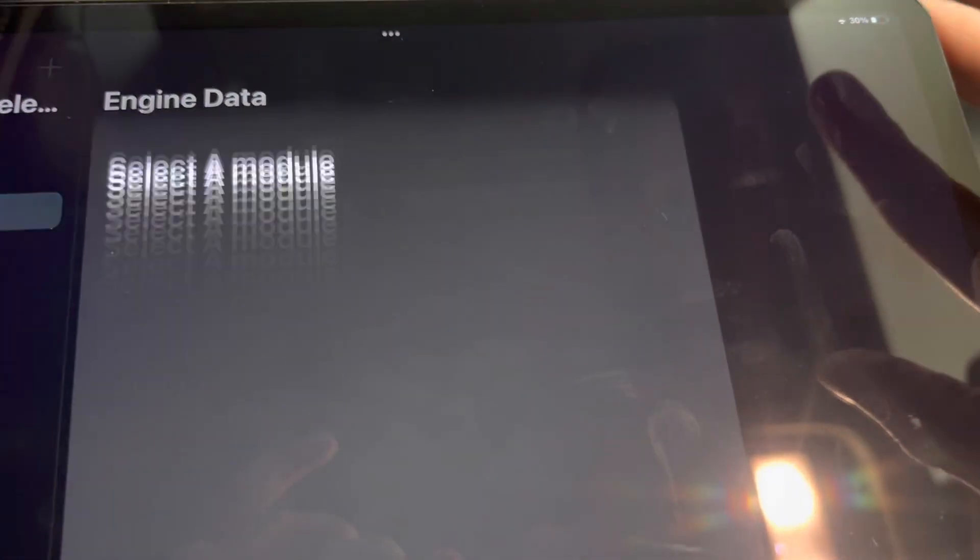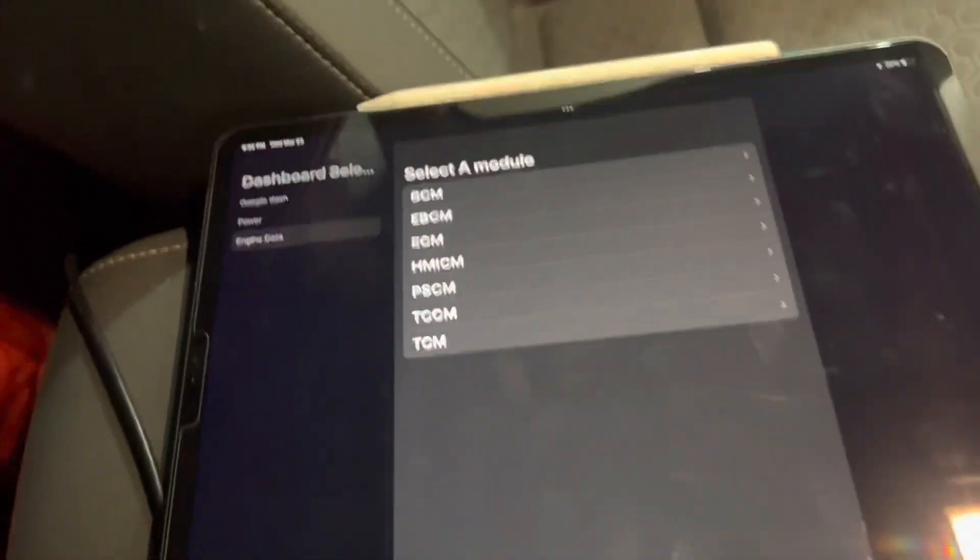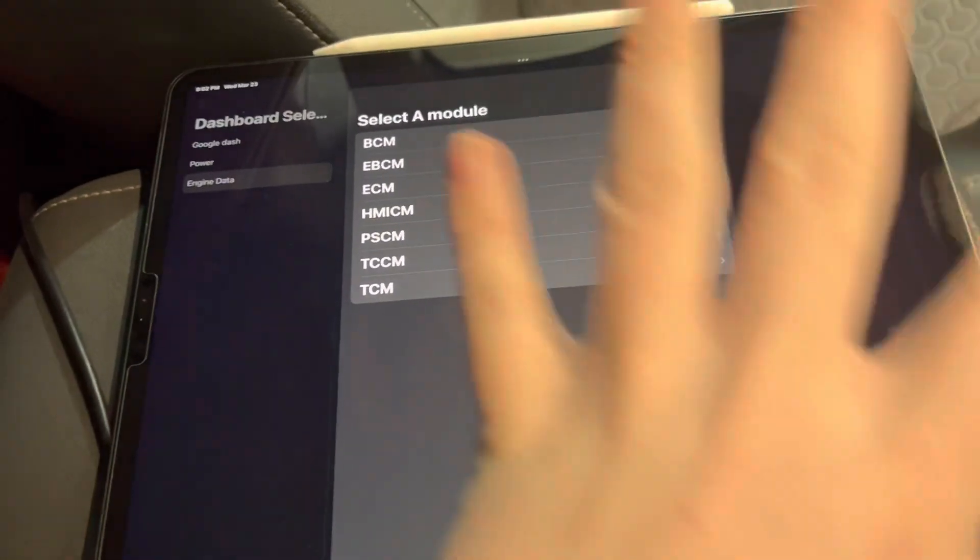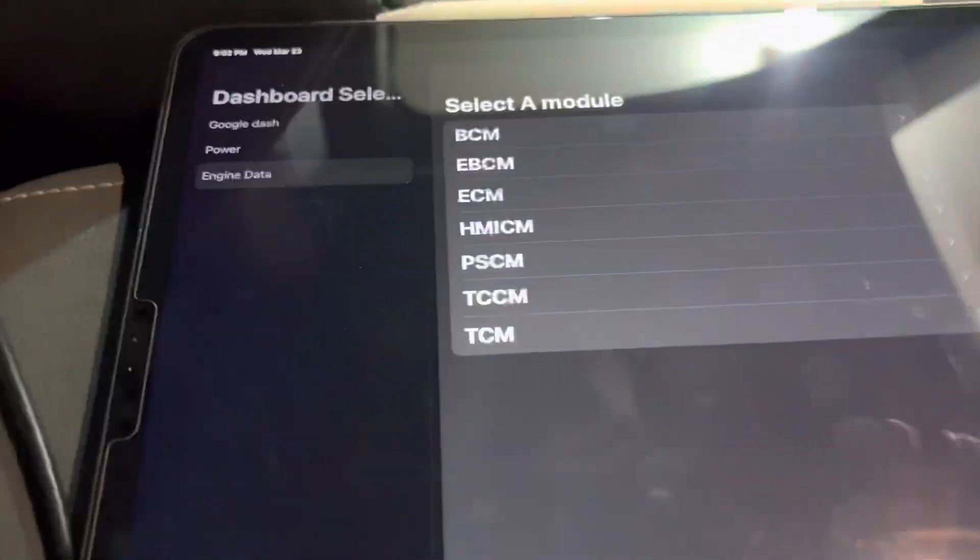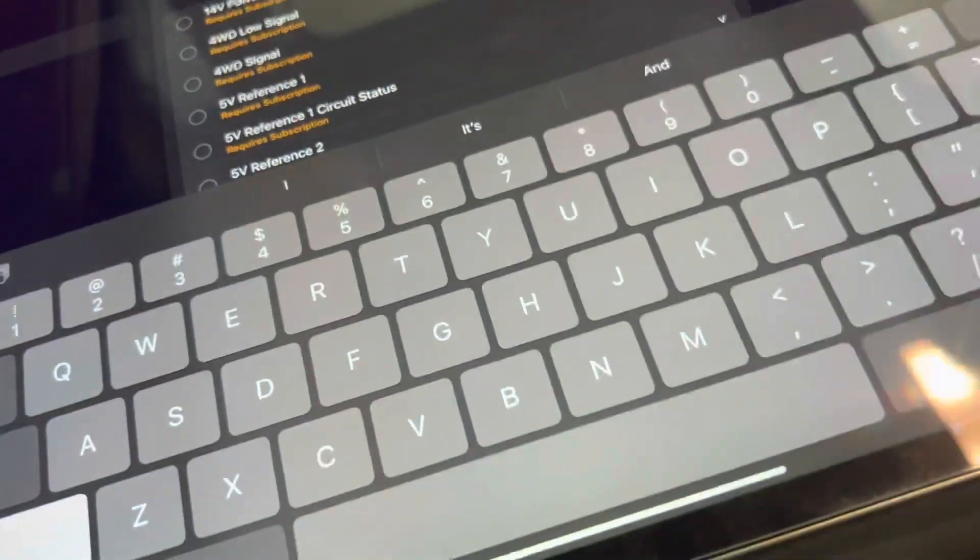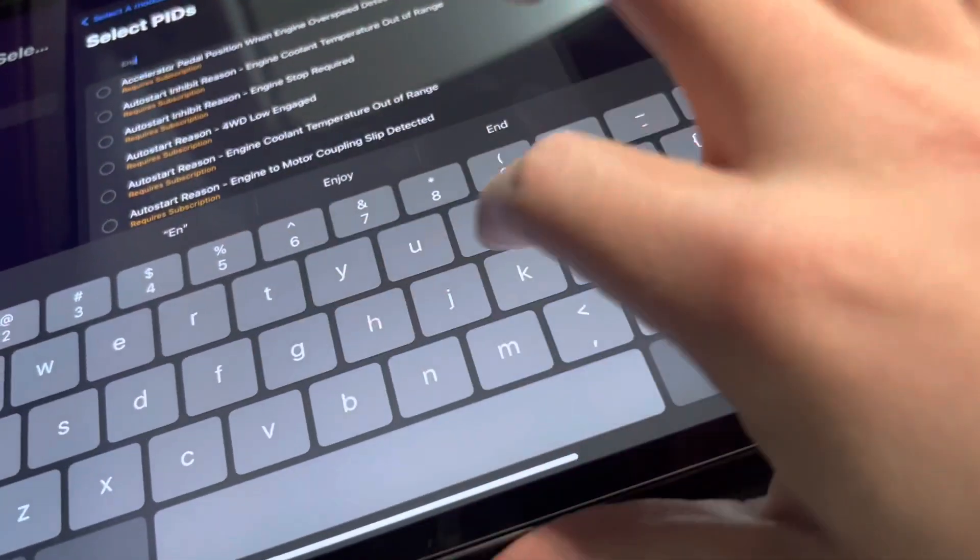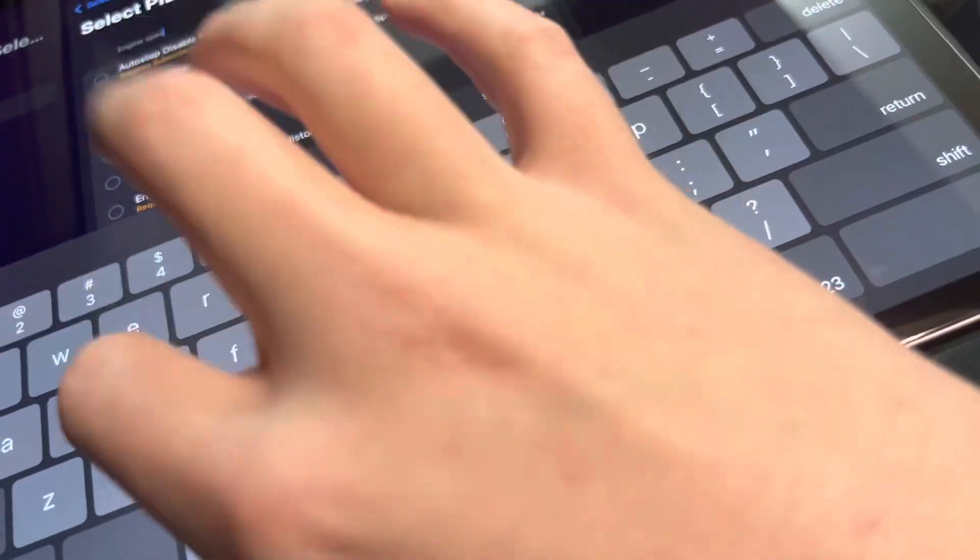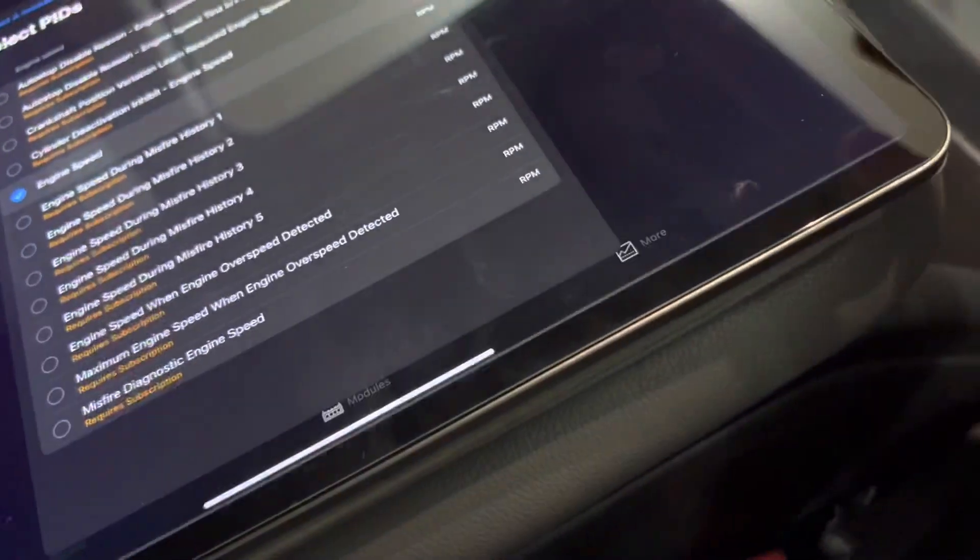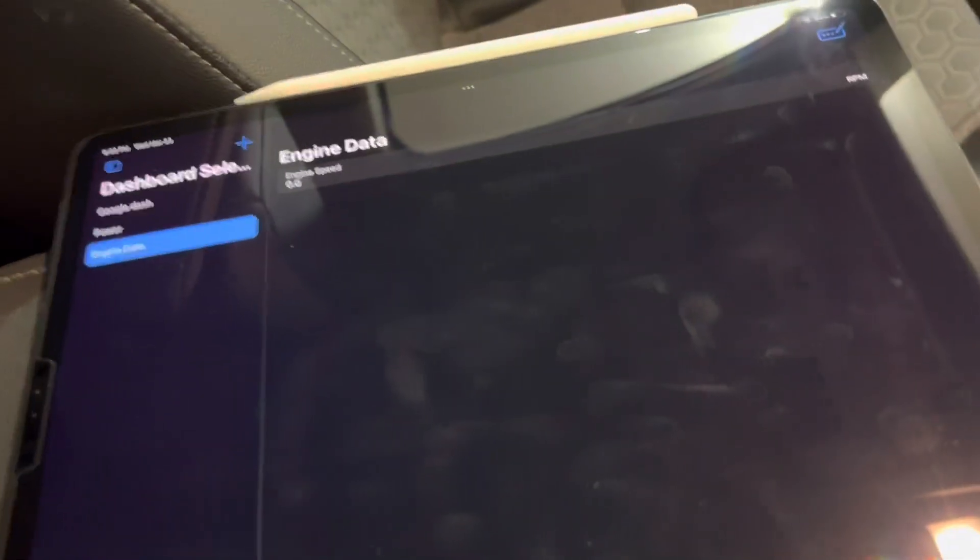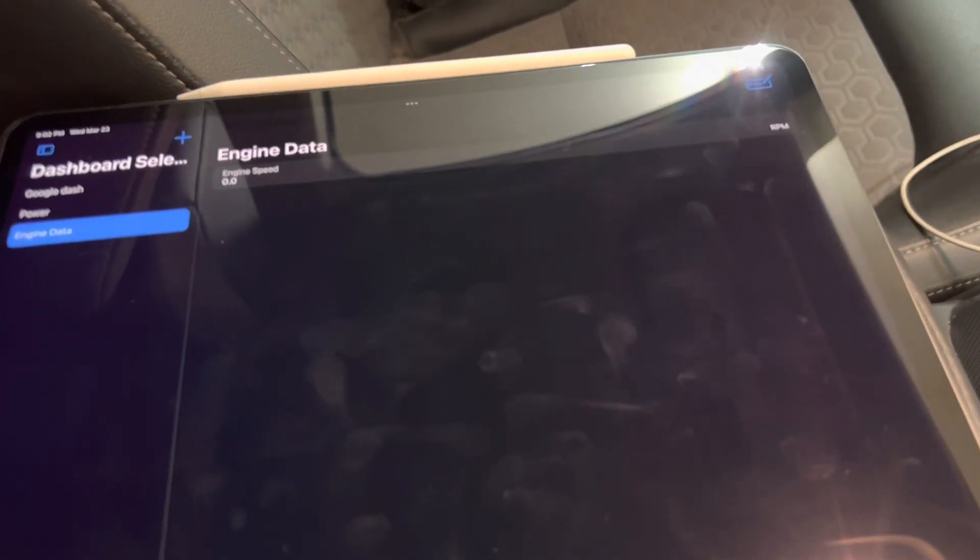And add some PIDs. You can add PIDs from any module you want, which is supported by your vehicle. So in this case, let's add Engine Speed. Since the vehicle is off, the Engine Speed is zero.